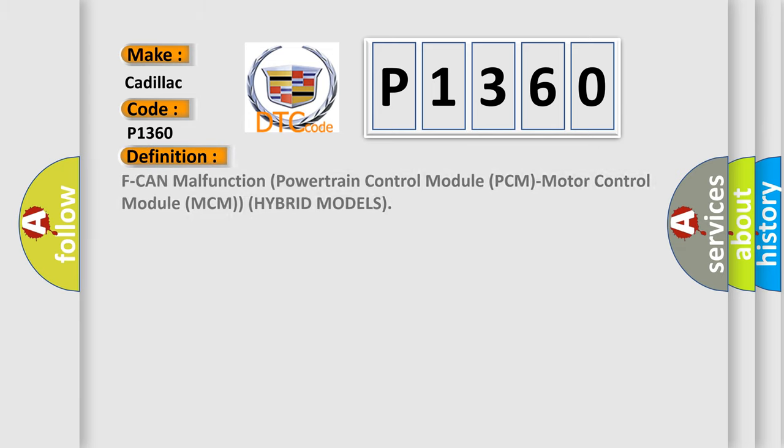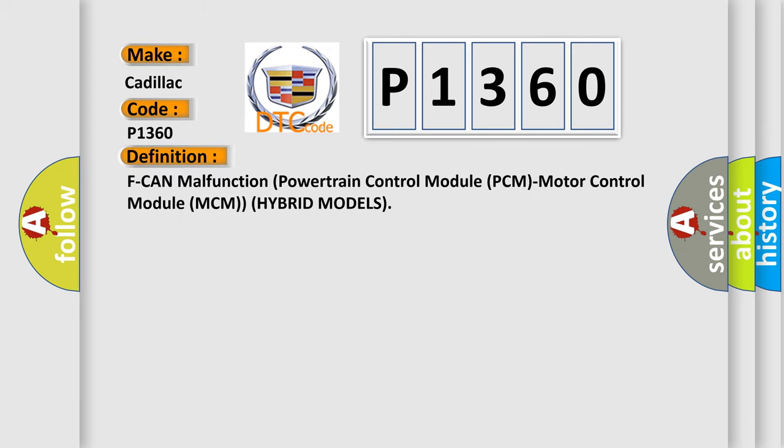The basic definition is: CAN malfunction, Powertrain Control Module PCM, Motor Control Module MCM, hybrid models.